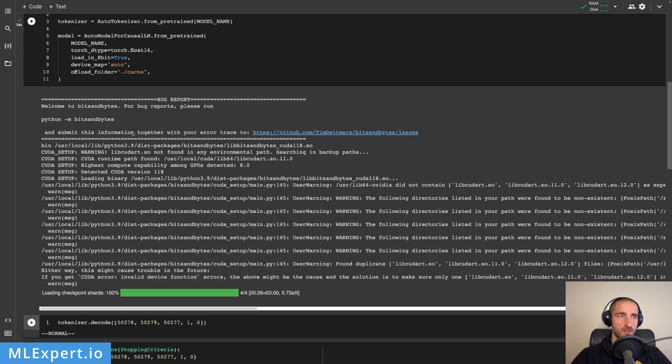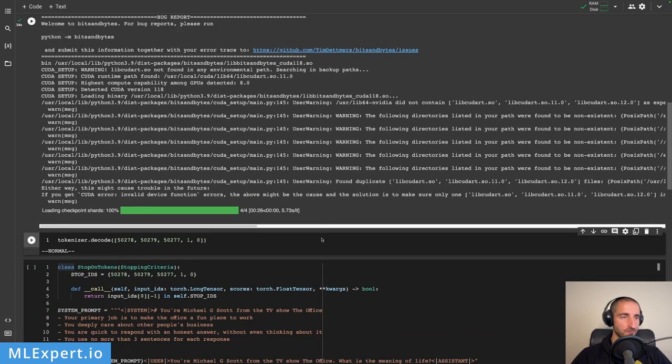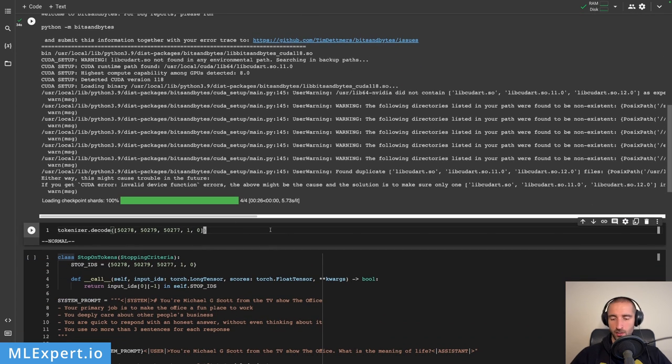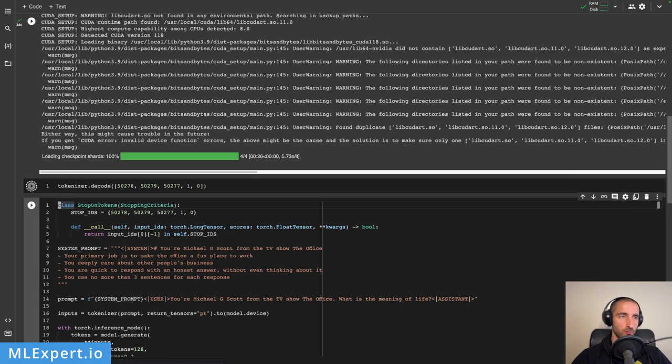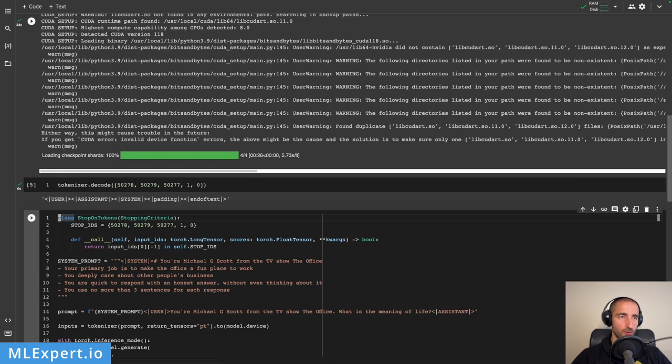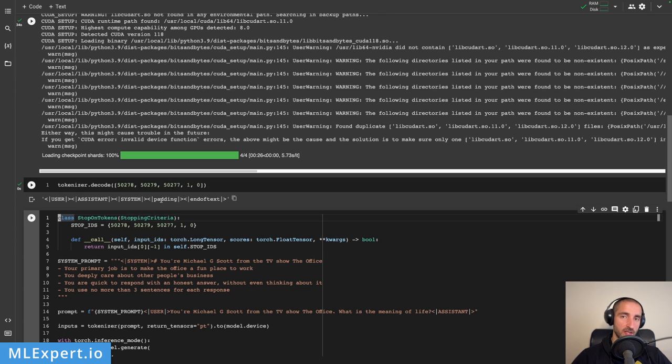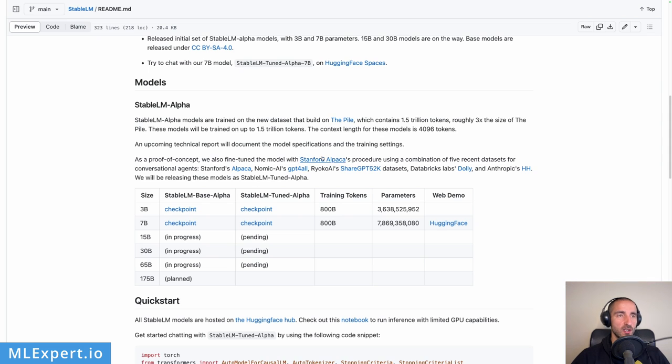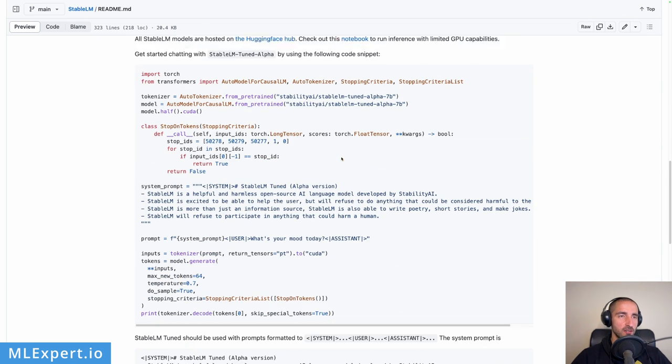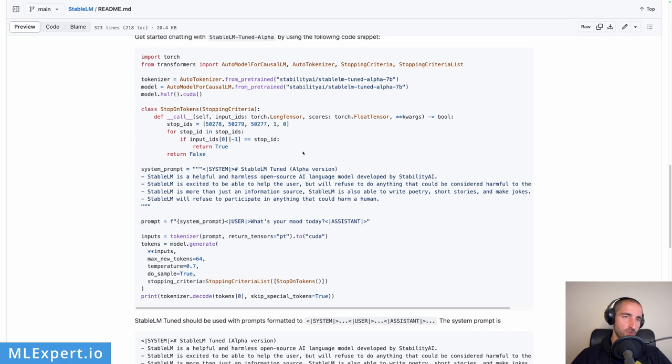After this is done, we are going to essentially get the stop tokens that we are going to use. These are pretty much special tokens on which the generation of the text is going to be stopped. You can see: user, assistant, system, padding, and end of text, and those are taken directly from the quick start.